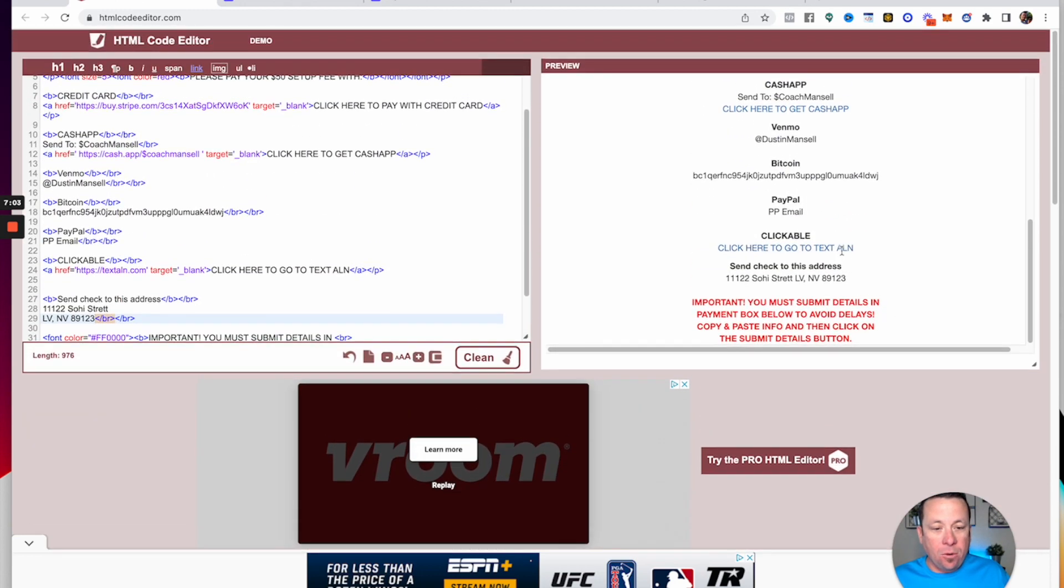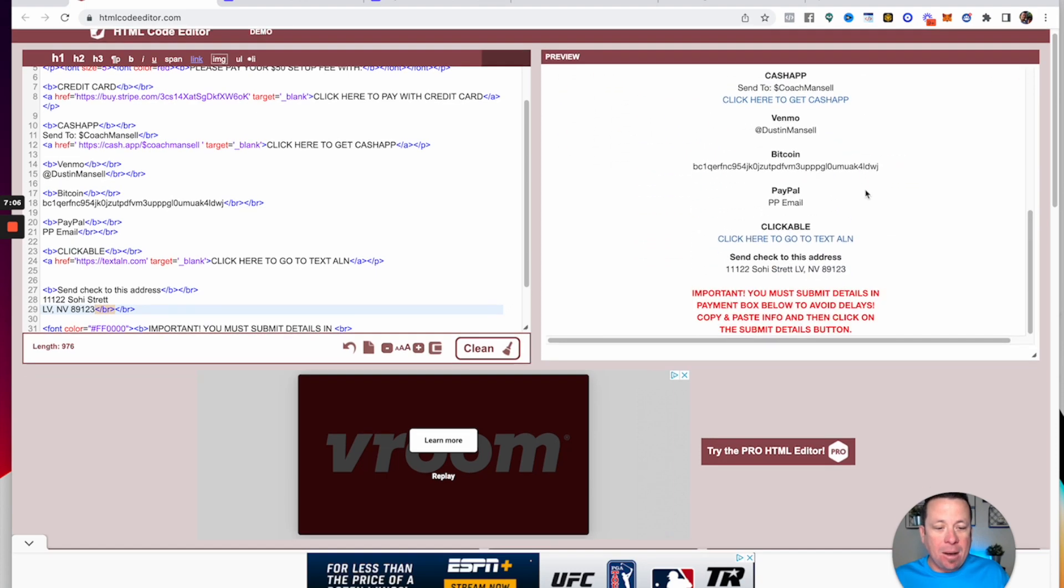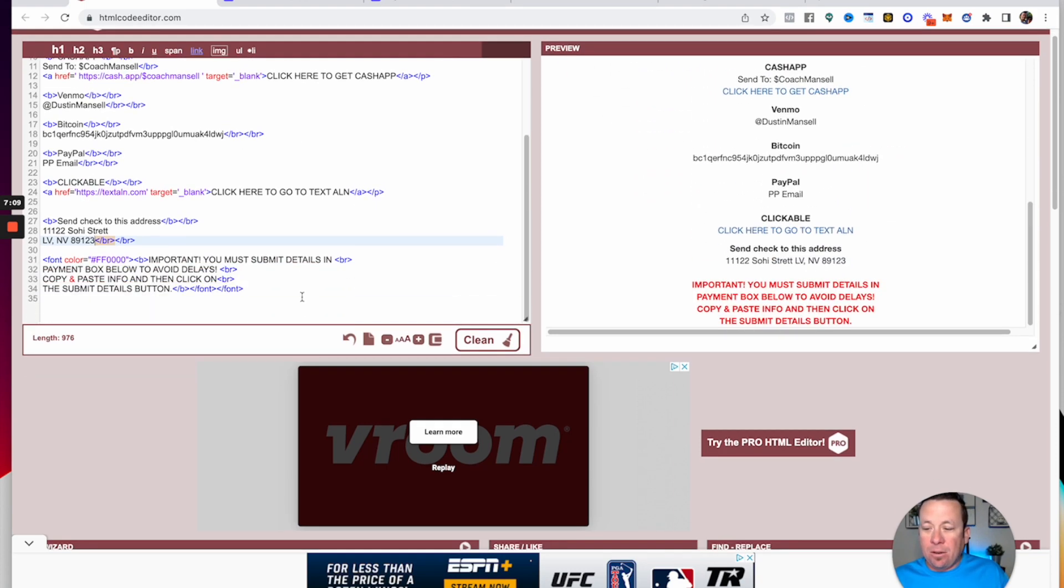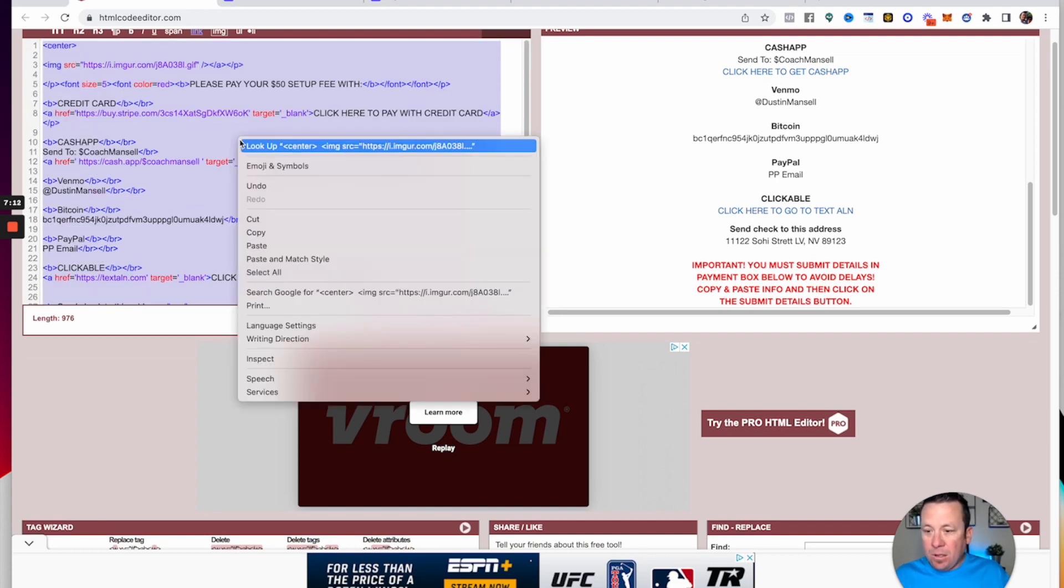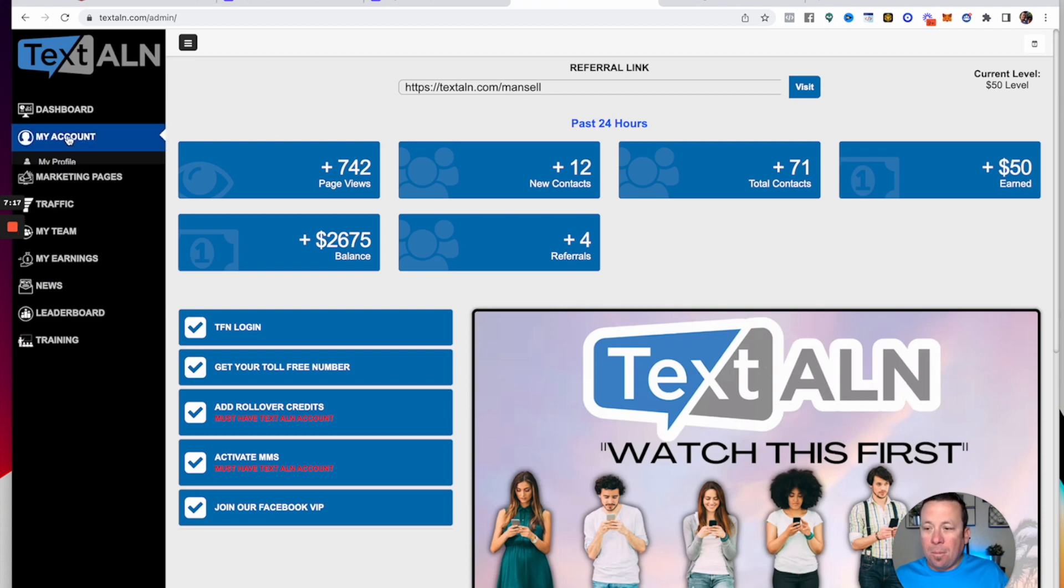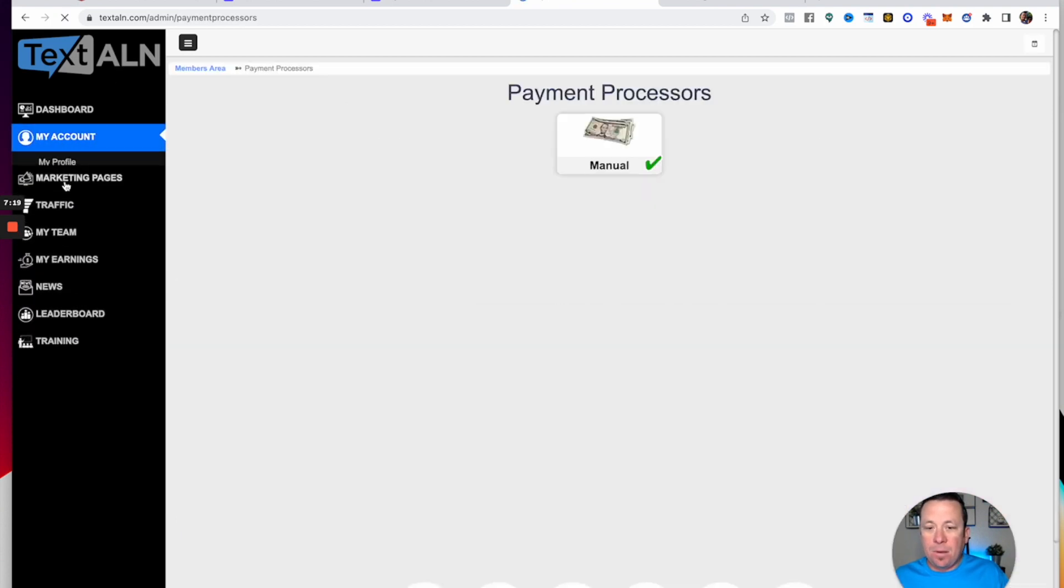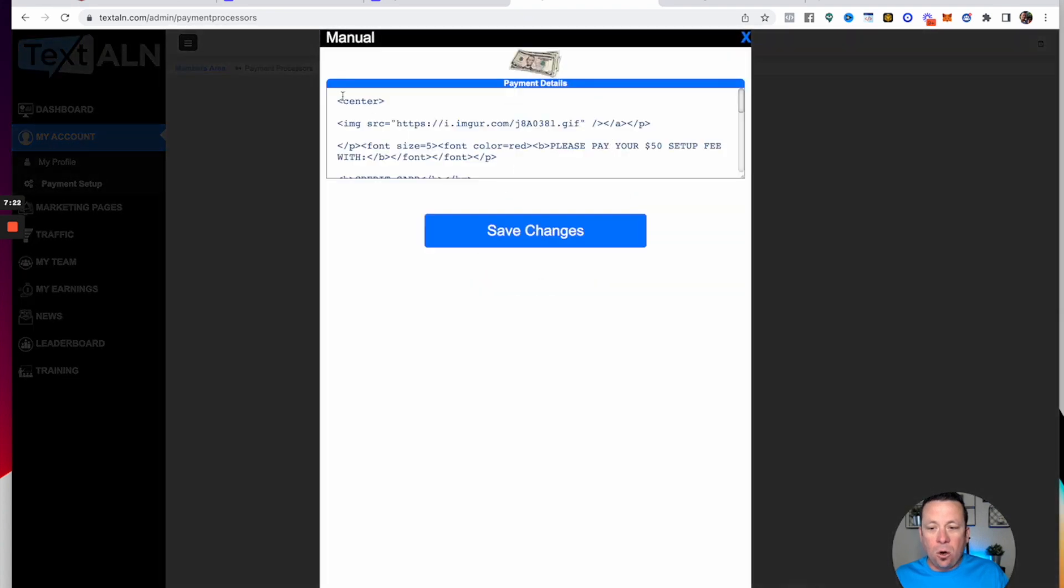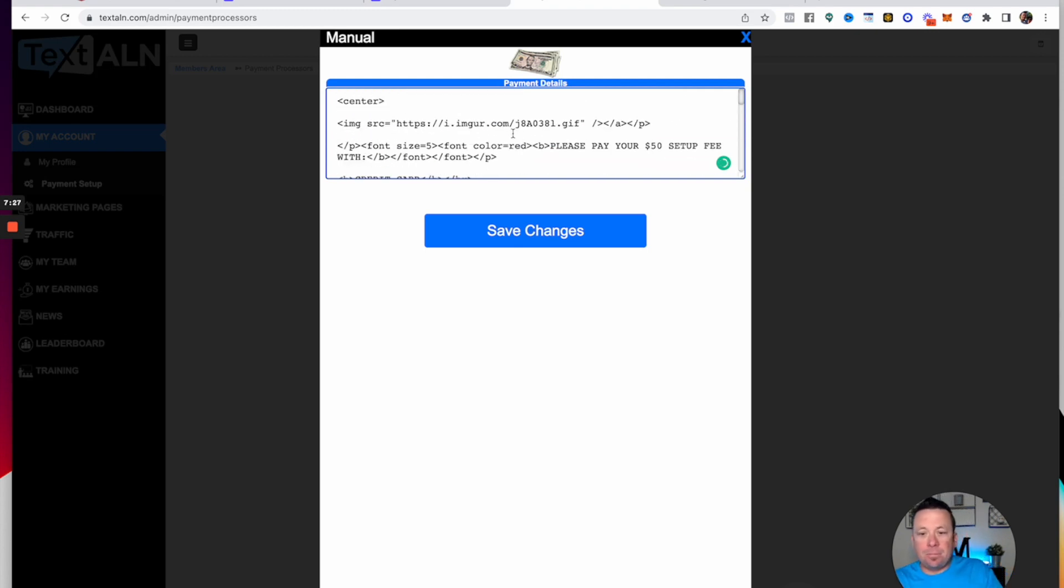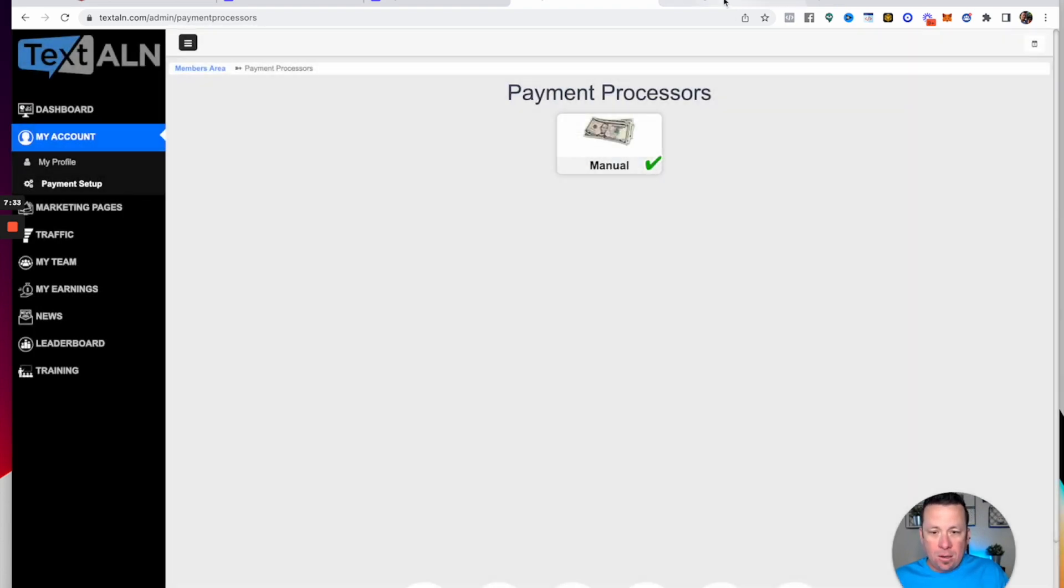Let's say that everything's set up how you want it. This is how you want it to look. Then you would simply just come over here and copy this. You would go to your back office, TextALN. You'd go to my account, you go to payment setup, you click on manual, and then you would go in here and paste this bad boy. Boom, you paste it, you'd hit save changes. Now when anybody goes underneath you, when everybody signs up underneath you, it'll look exactly like this from how to pay.